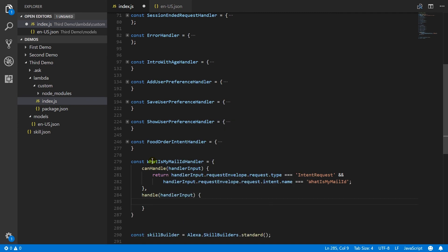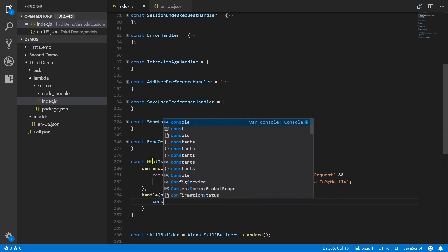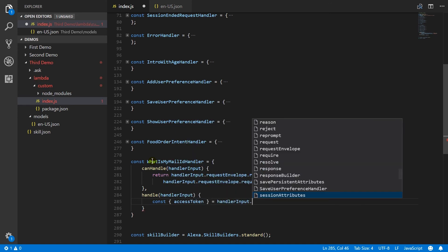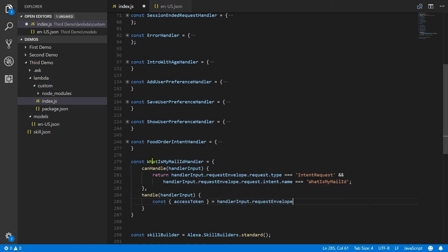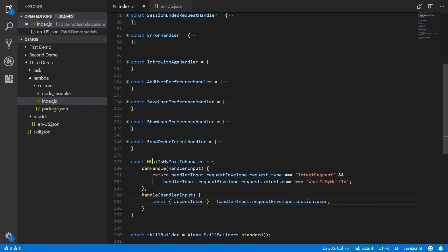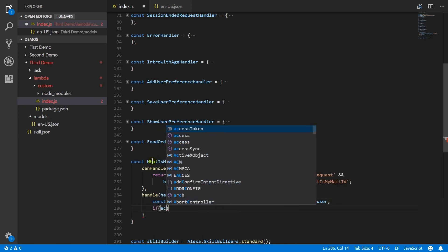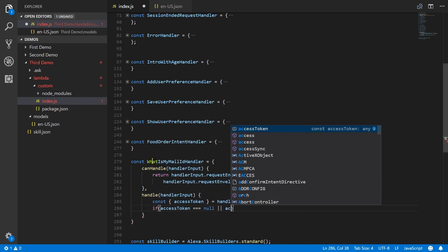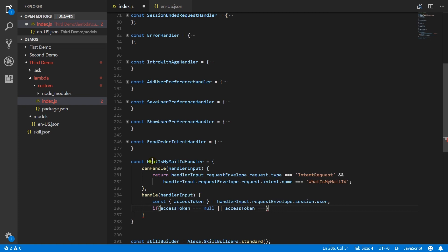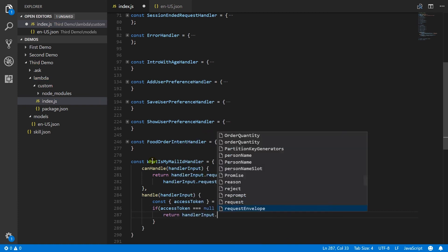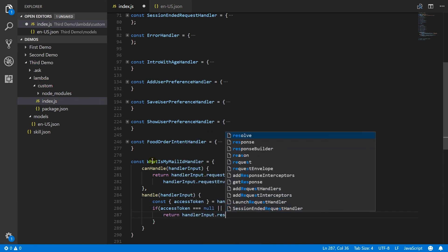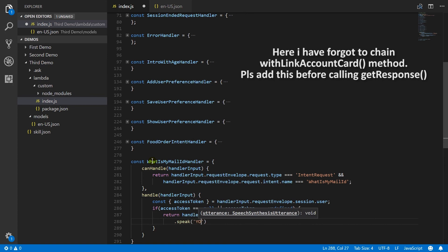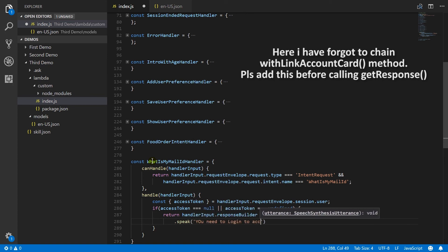Access token property of session contains token for logged in user. Let us obtain it. If it does not exist, means the user is not logged in. In that situation, we need to prompt the user to log in. For this, use with link account card method.